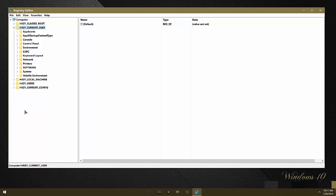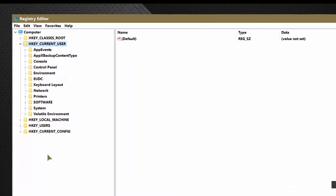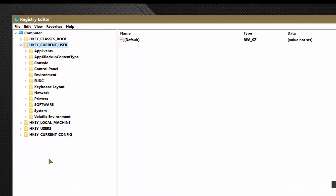Now that you have the registry editor open, you need to make a decision whether you want to disable the password reveal button for the current user only, or to disable it for all users across the PC. If you want to disable it for all users, follow the exact same method that we're going to cover here today in HKEY local machine. But for now, we're going to disable it for the current user only.